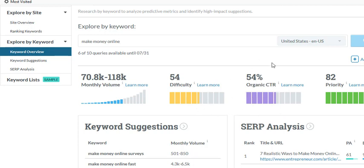The next one is organic CTR — that means click-through rate — so the higher that number is, the better. At 54%, when people see that phrase and do a search, your click-through rate is pretty good. I really like this last number — it's called Priority, and we have an 82 there. That is your search engine results: it's your difficulty, your opportunity, and your volume combined. Kind of like, what does it look like all together? The higher that number is, the better — and yes, that is definitely a good keyword.